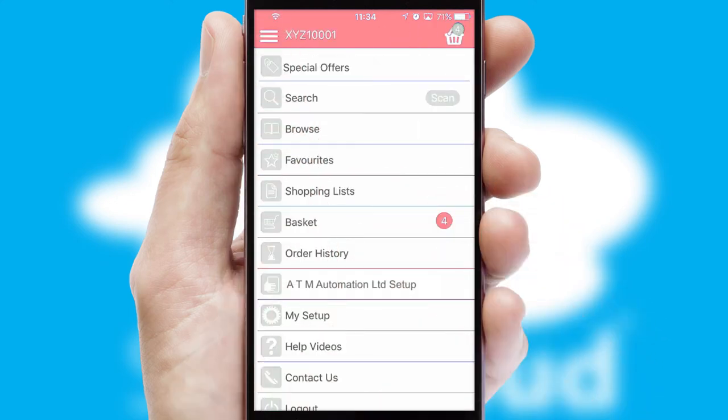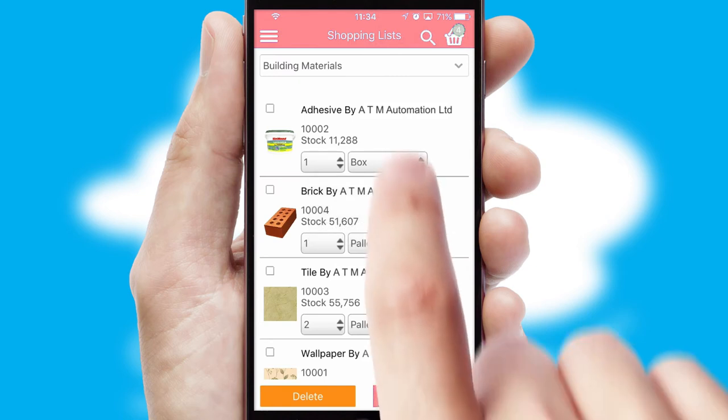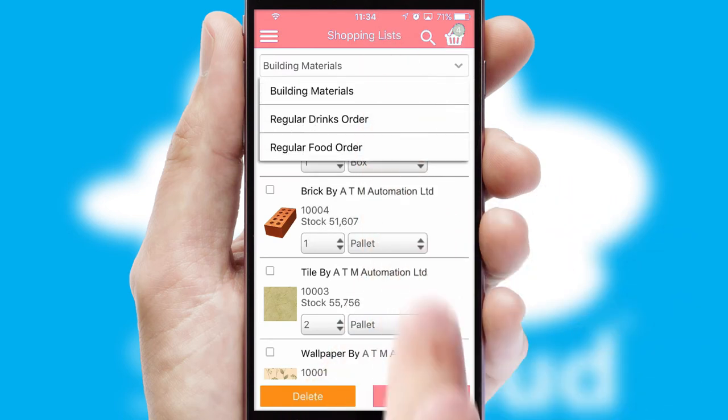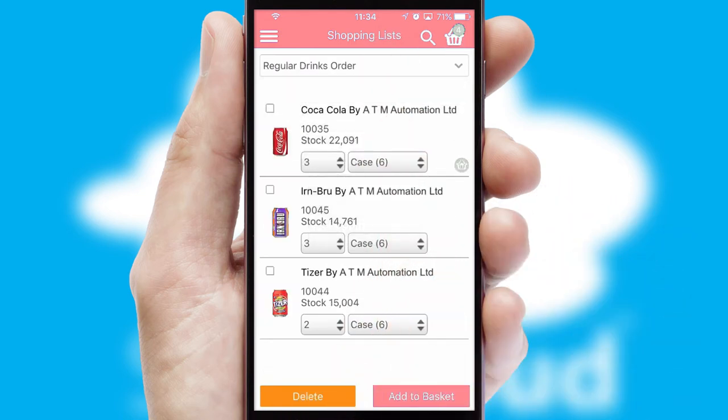Both suppliers and customers can set up and maintain shopping lists, often based on purchase history or recommended items.